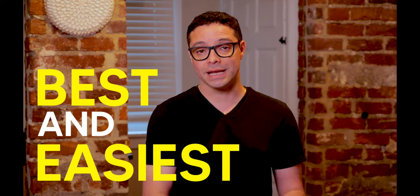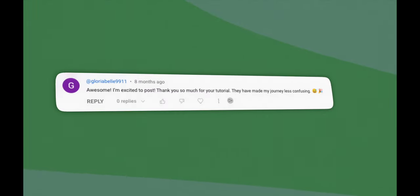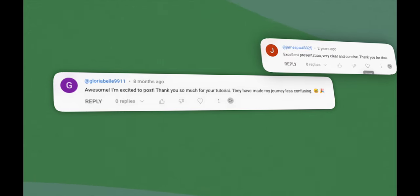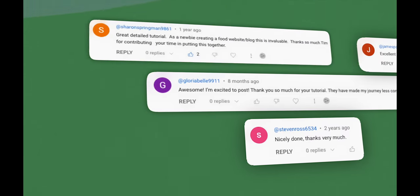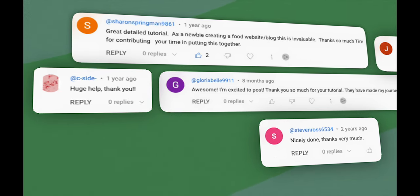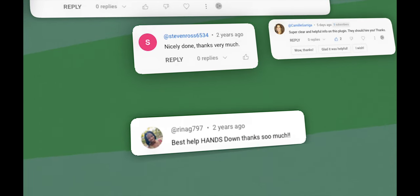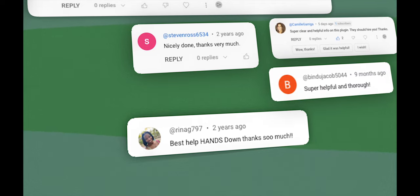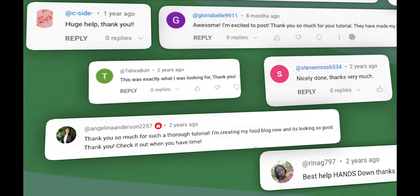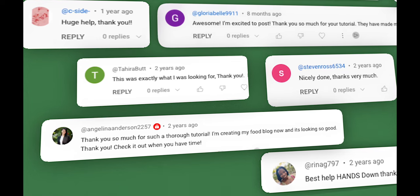Here are some comments from my previous tutorials where I've helped other people build great looking websites. Gloribel9911 said 'Awesome, I'm so excited to post — thank you so much for this tutorial, you have made the journey less confusing.' Shannon Springman said 'Great detailed tutorial — as a newbie creating a food website/blog this is invaluable, thank you.' Renag797 said 'Best help hands down' and Angela Anderson says 'Thank you for such a thorough tutorial — I'm creating my food blog now and it's looking so good.'